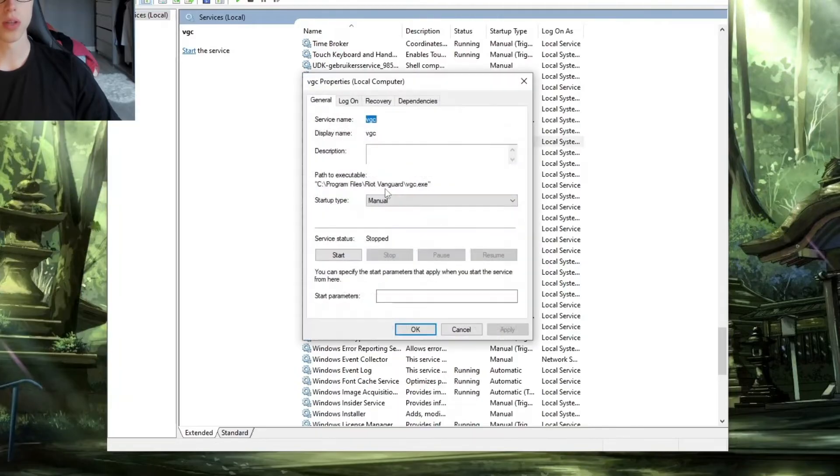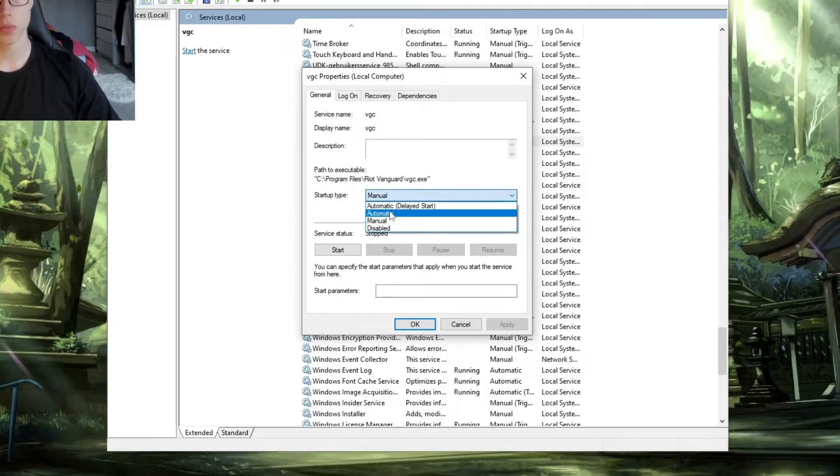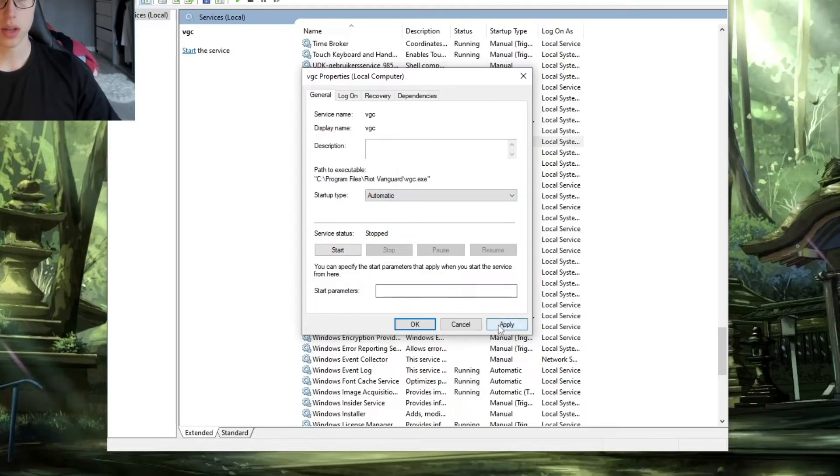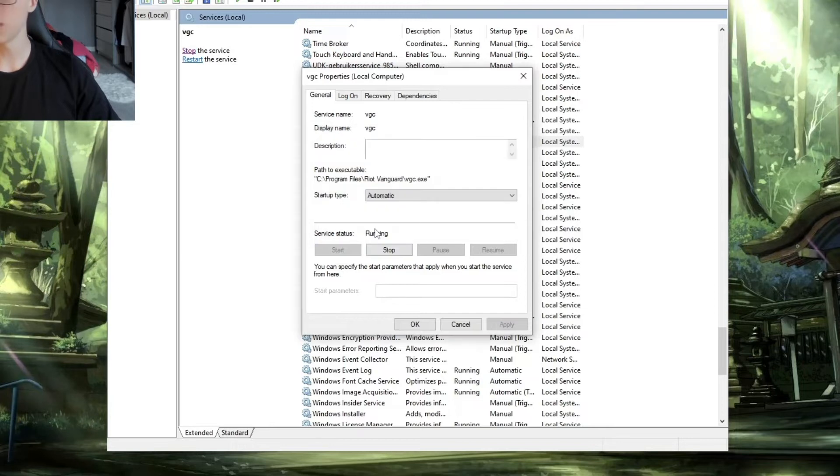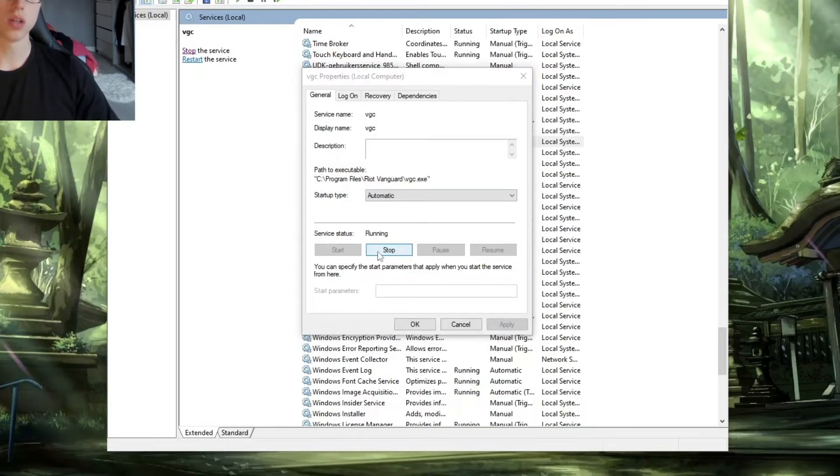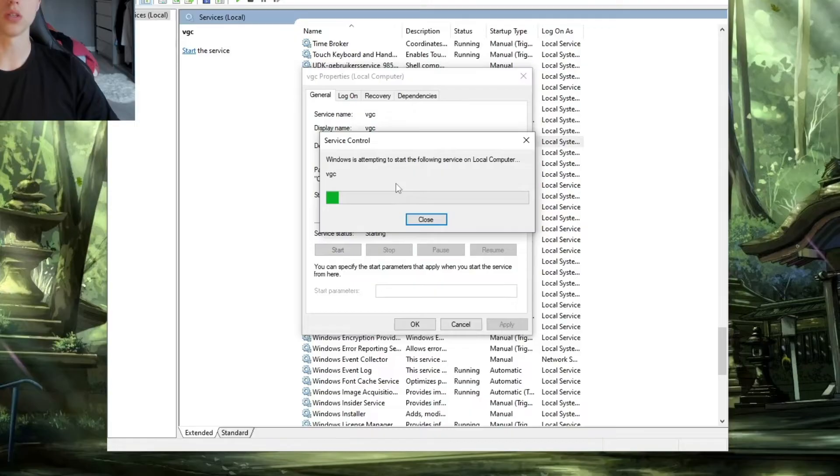We should right-click on it, go to properties, and then here on the start type, do it on automatic and then click on apply. And now what we're going to do is start the service. If it's already running, then you need to stop the service, so you click on stop and then start it once again.